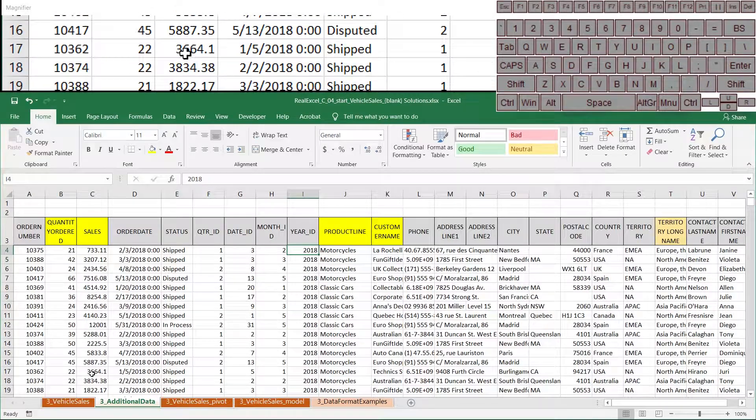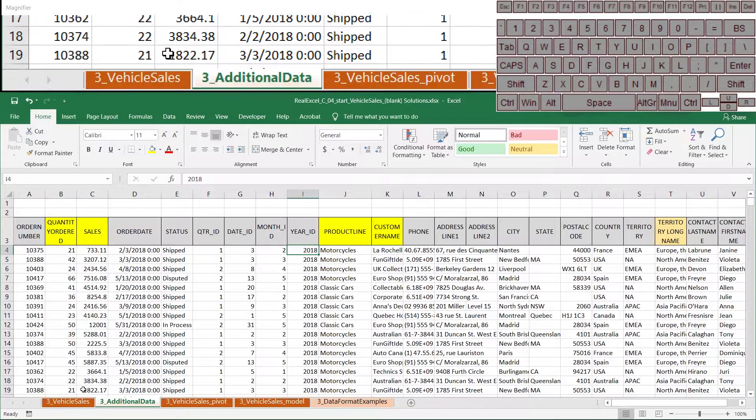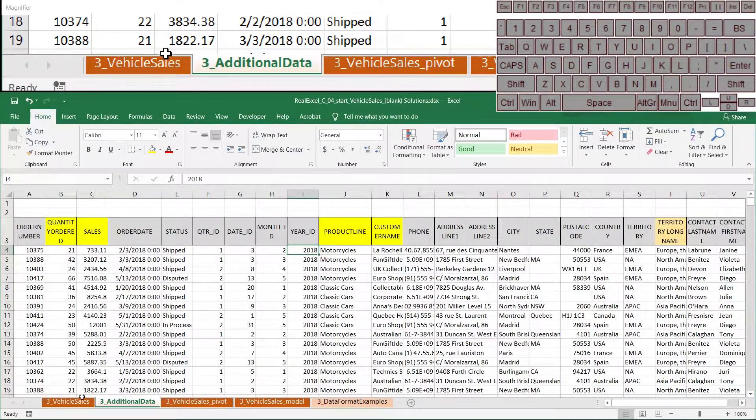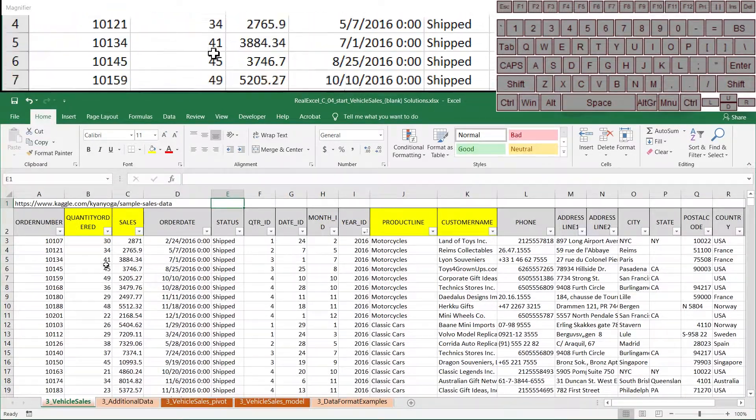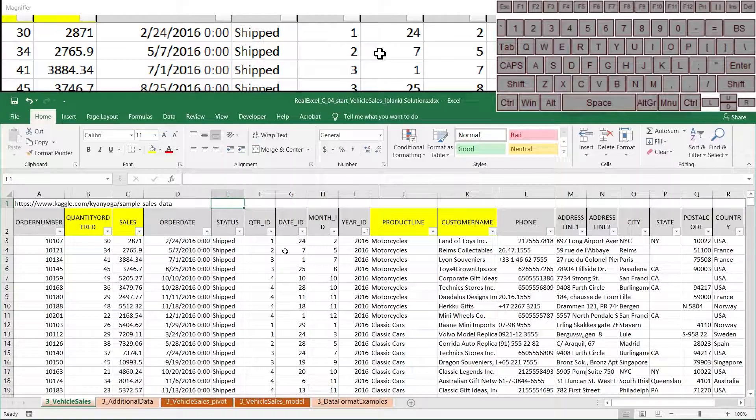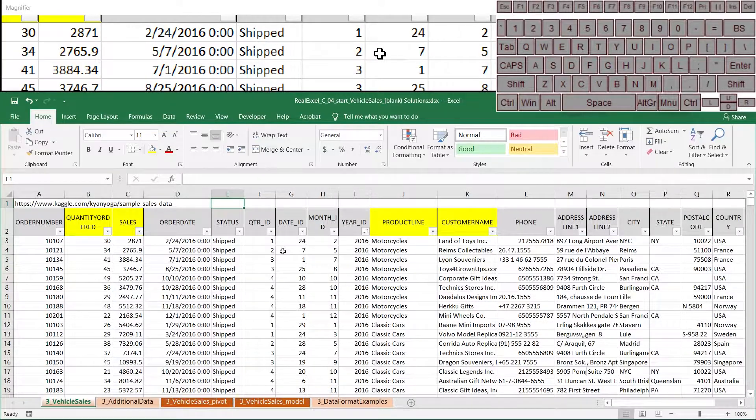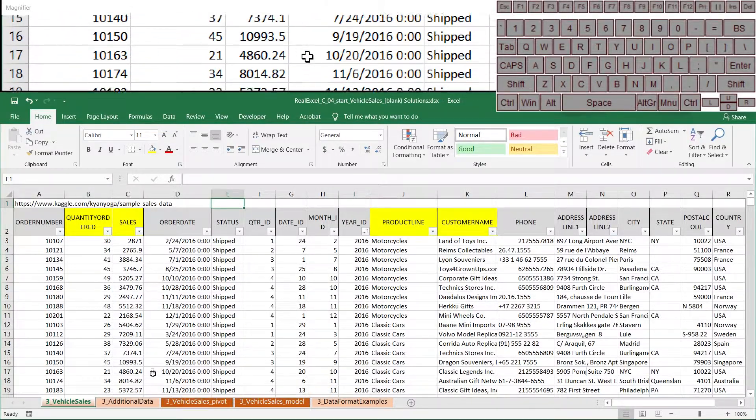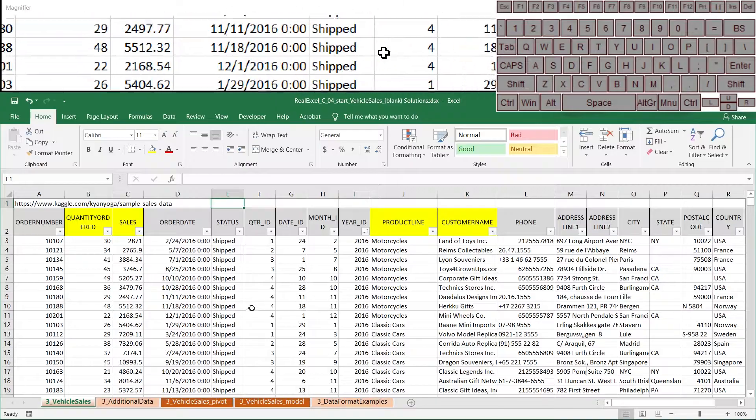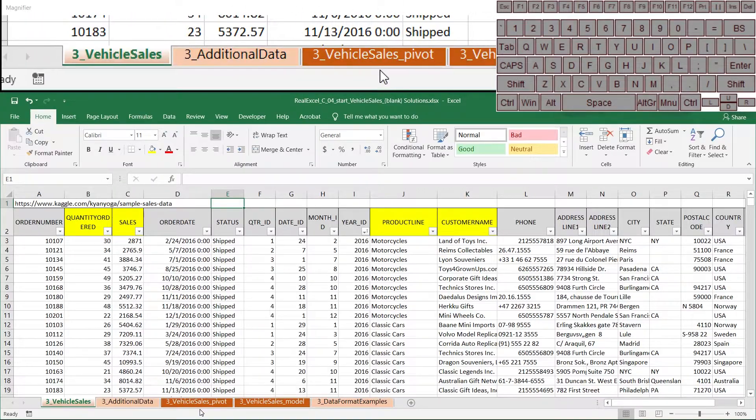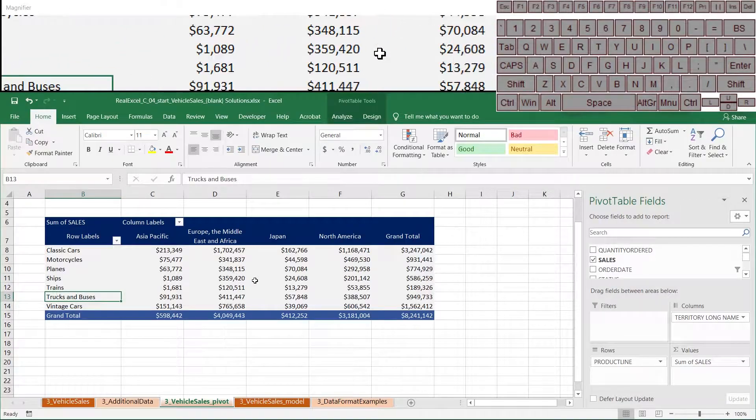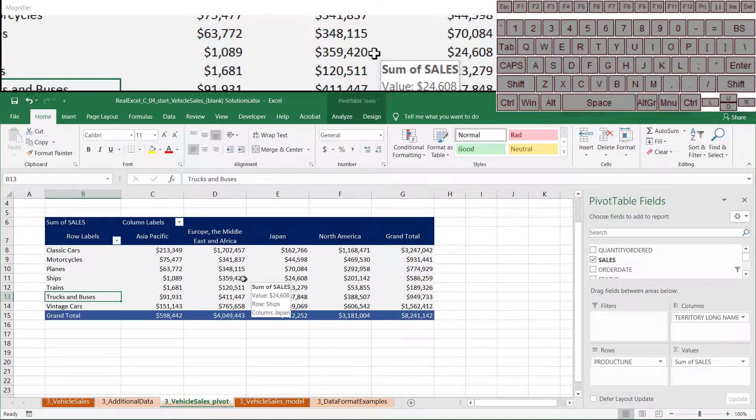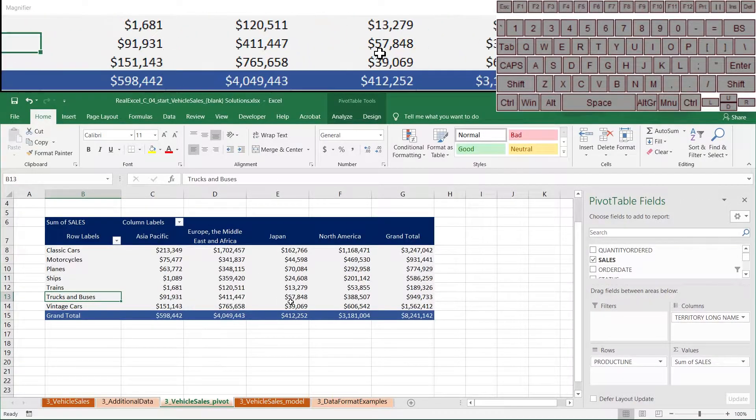Let's say that we wanted to be able to create pivots that refer to this data set, but if we add data, all we need to do is just refresh the pivot table and it will know what we need.